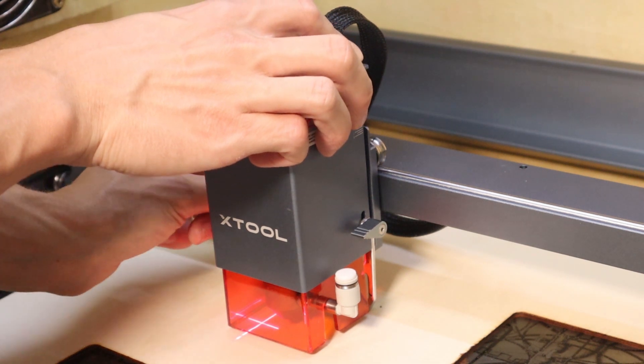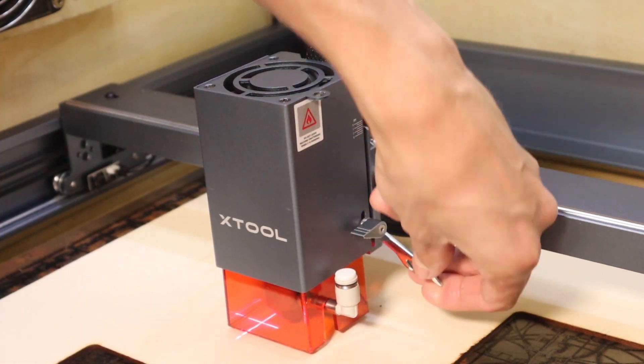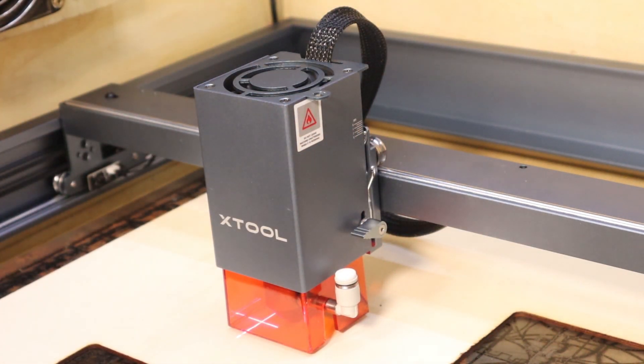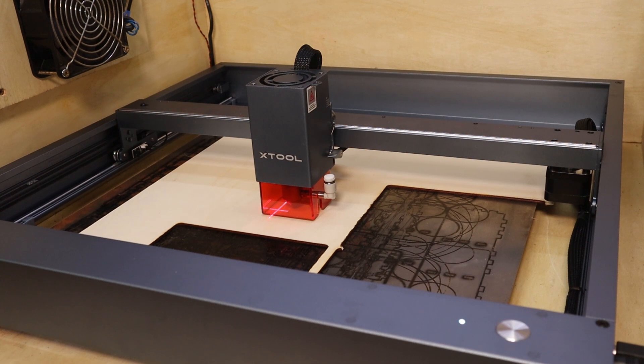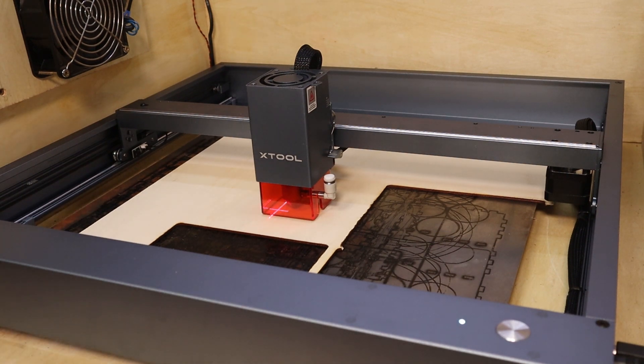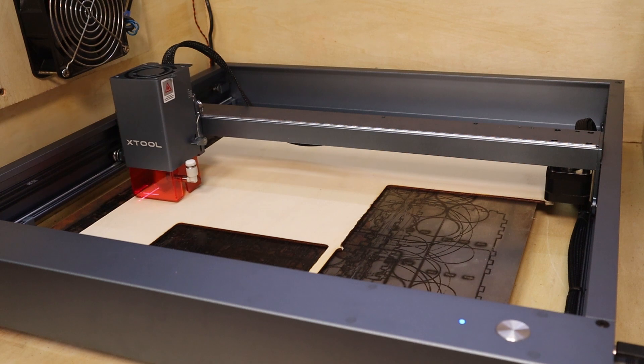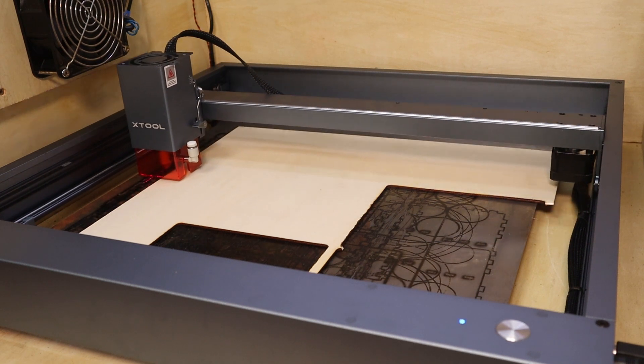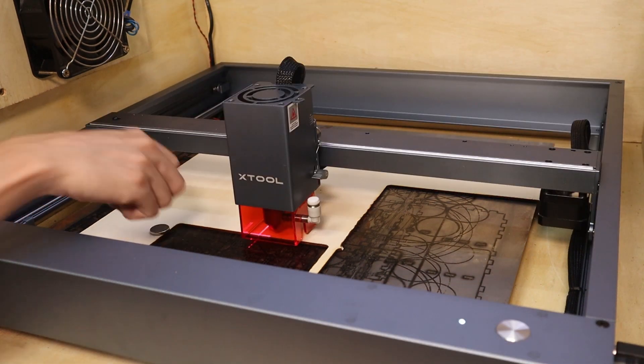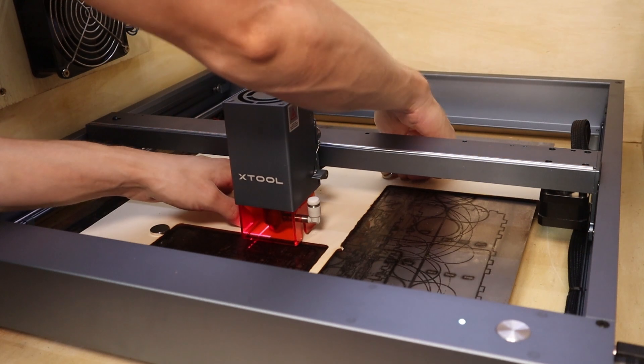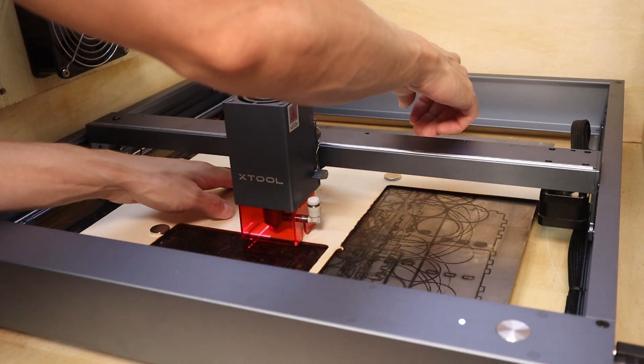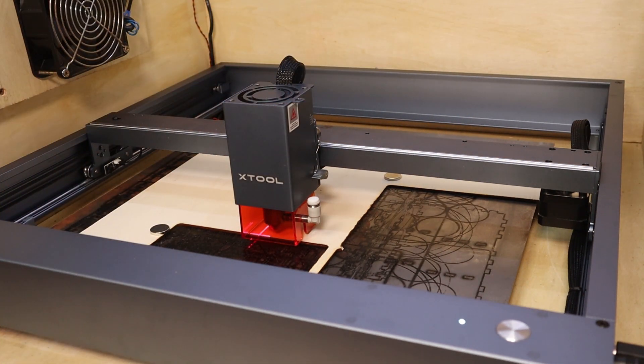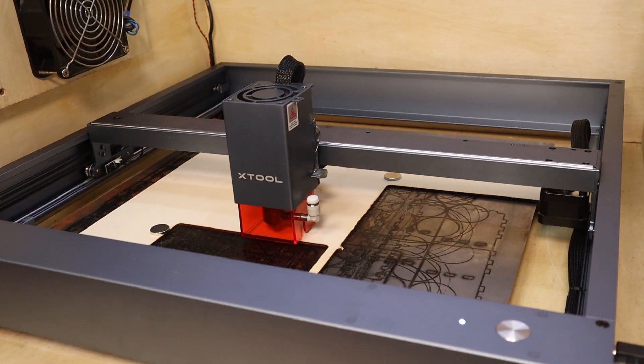Just like the standard X-Tool D1 engraver, the pro version of the machine also uses the most advanced stepper motor drivers which drive the stepper motors with pure sine wave. Because of that, the machine moves very silently. Although the fan in the laser head is quite loud, it only works when the laser is moving, which is great.